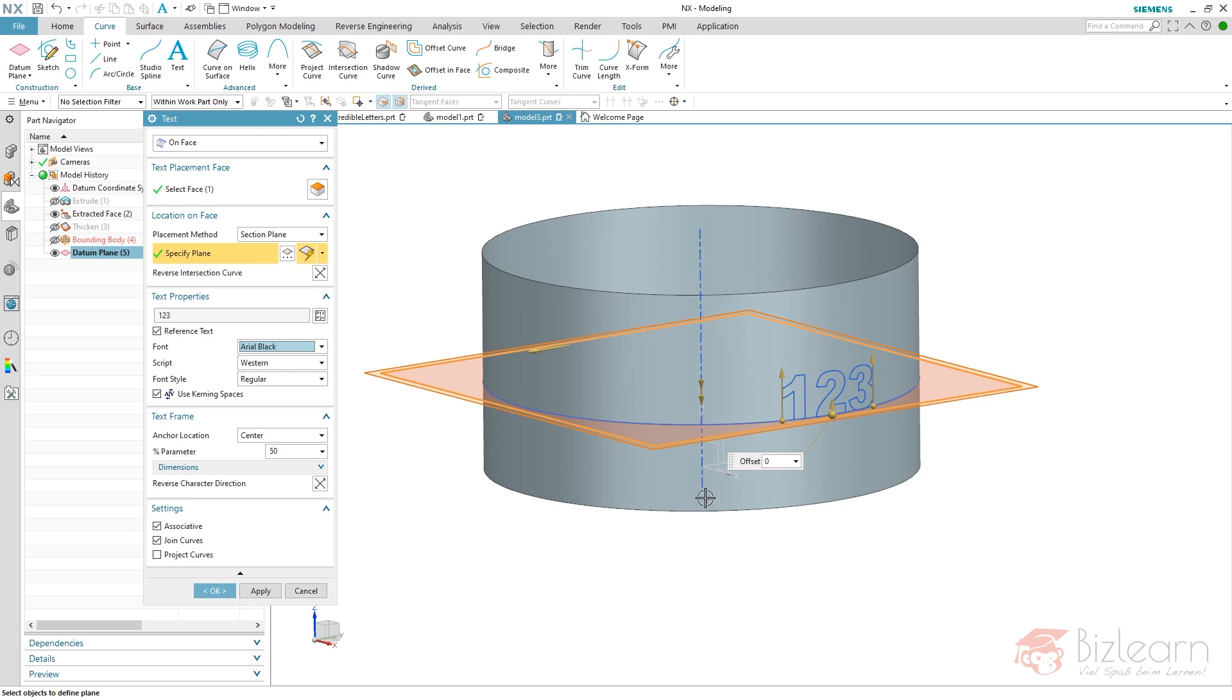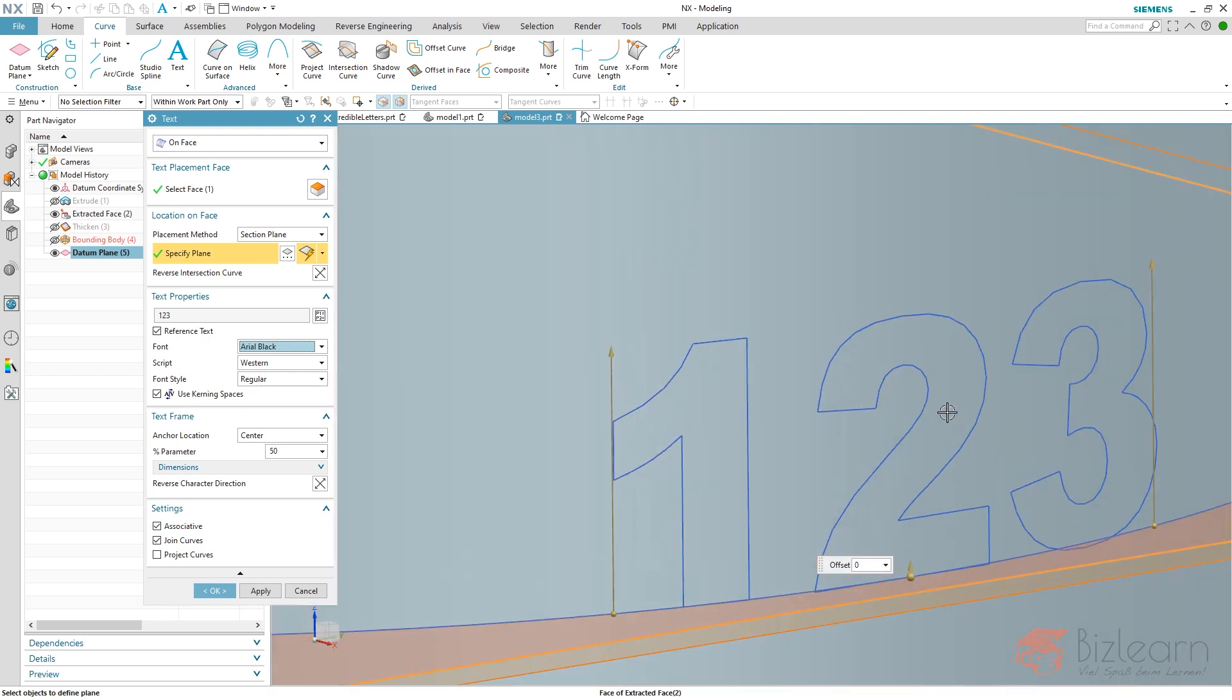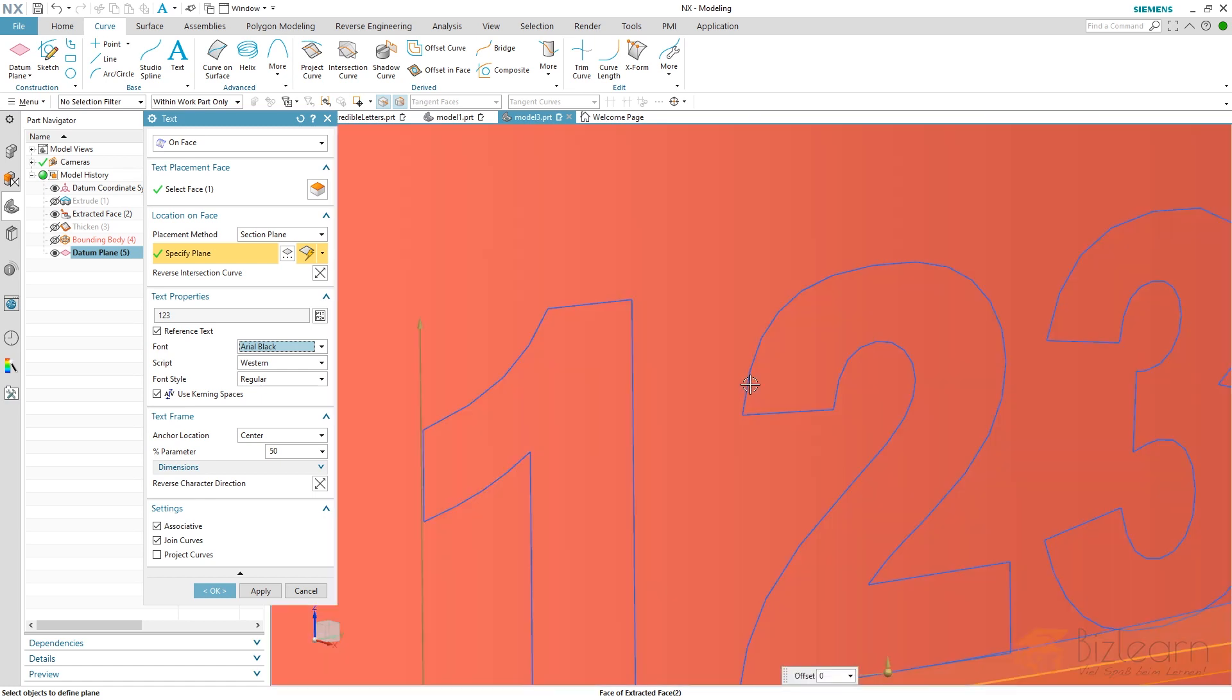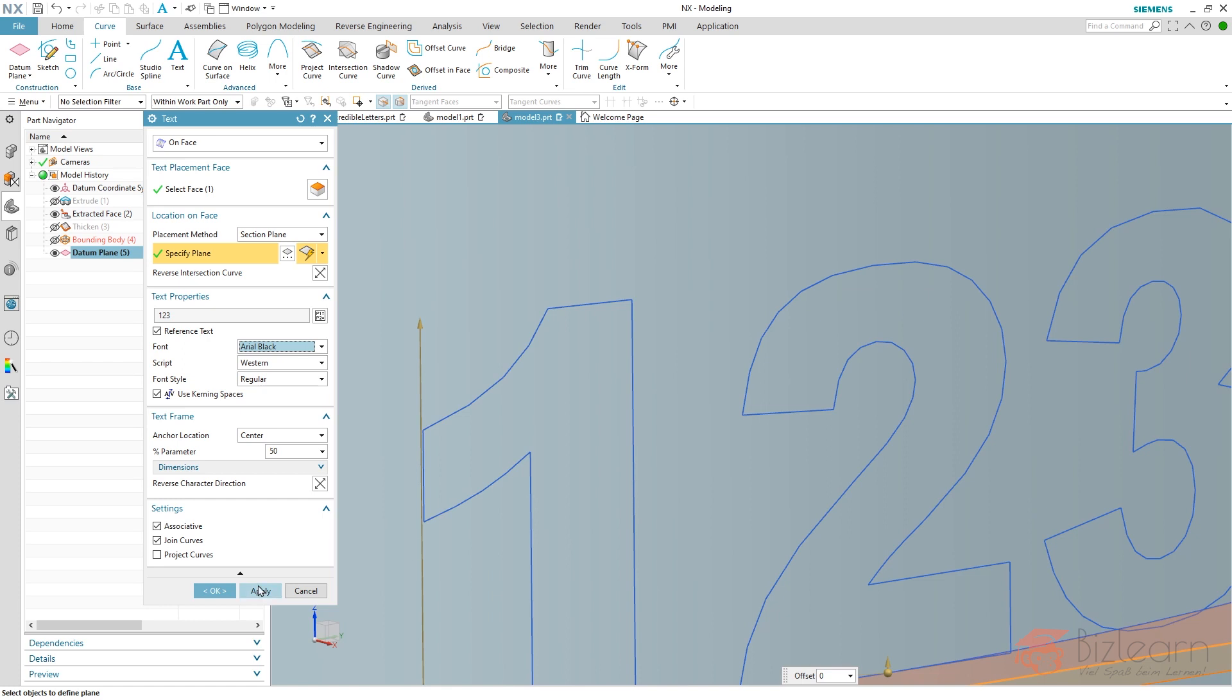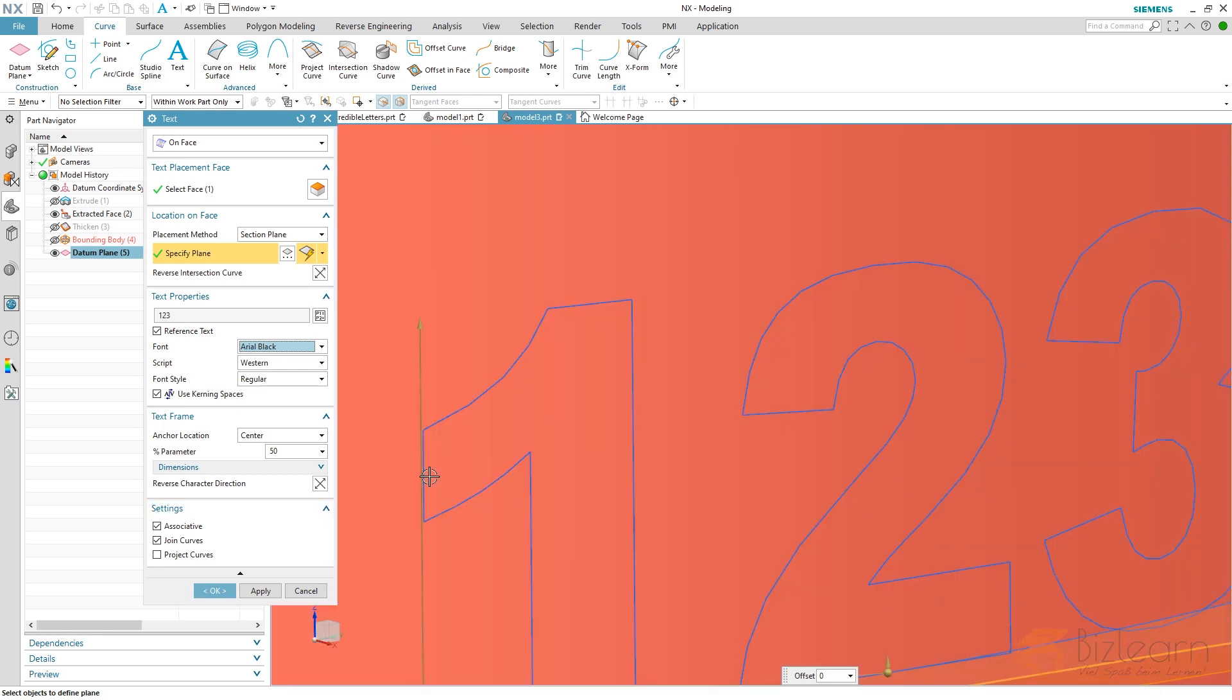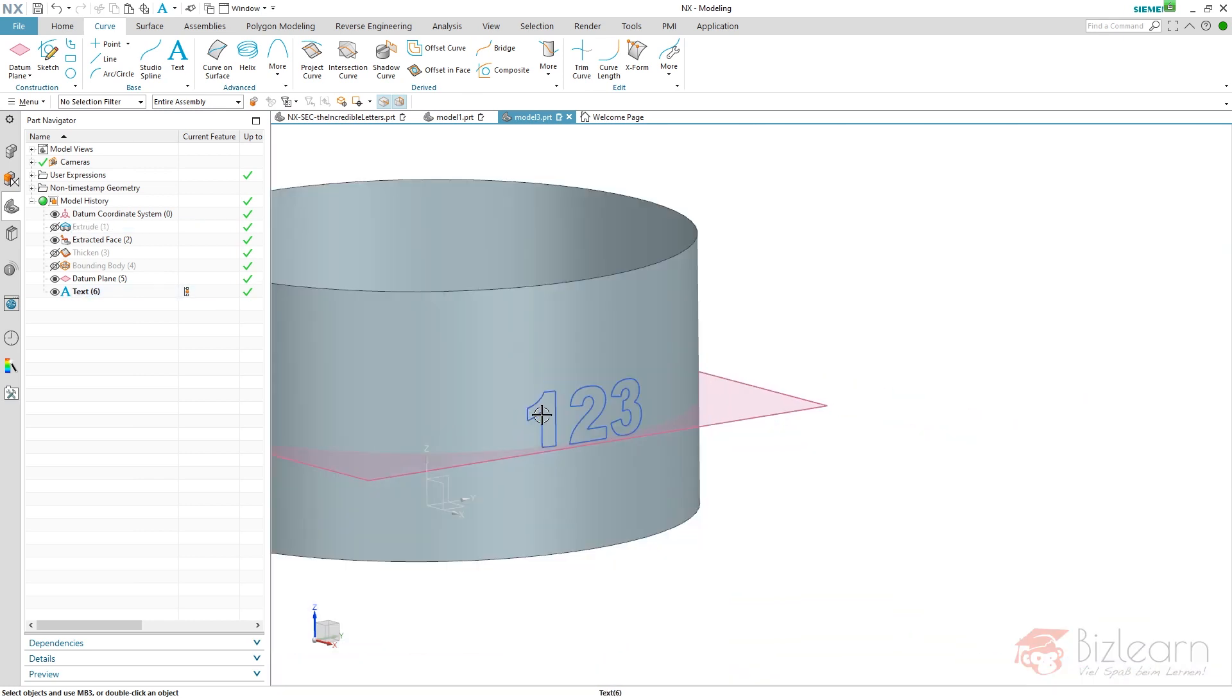Your text will be associative of course, and it will be joined. Join curves means that if you have round shapes like this, you usually have segments in here which we do not want because they make embossments complex. That's why it makes sense to join your curves. It also makes sense not to project your curves, because if you extrude your text and it's projected on a non-planar surface, you won't receive solid bodies, you will receive sheet bodies instead.